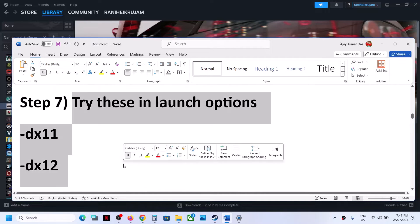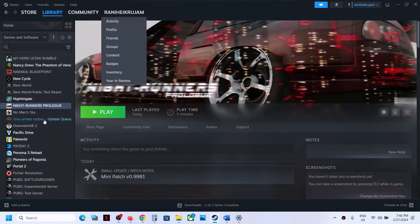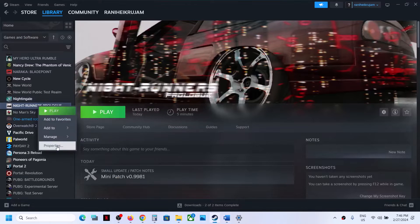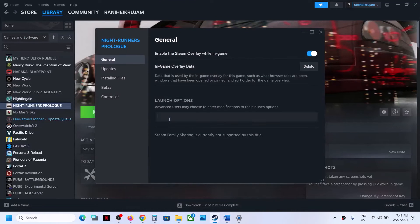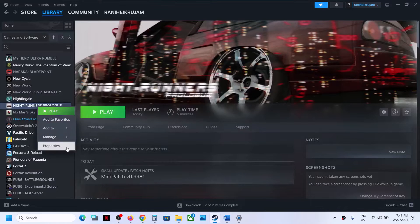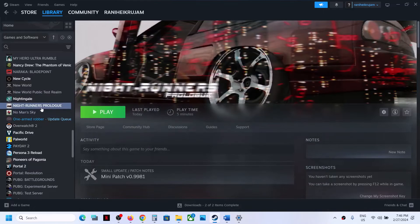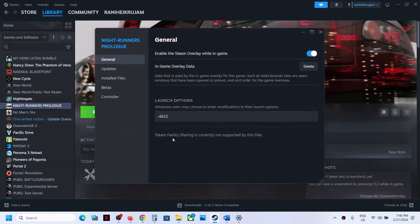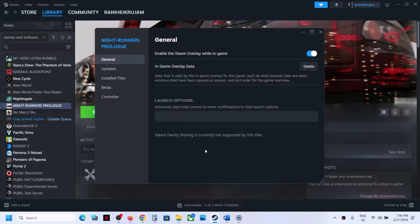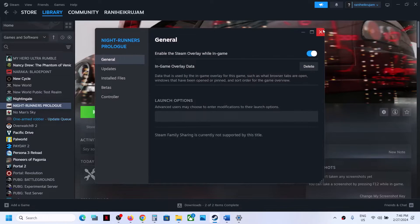The next step is to try these Steam launch options. Right-click on the game in Steam and select Properties. Type in -dx11 and close, then launch the game. If that does not work, right-click again, go to Properties, and type in -dx12, then launch the game and check. If still not working, remove and clear the launch option and follow the next step.